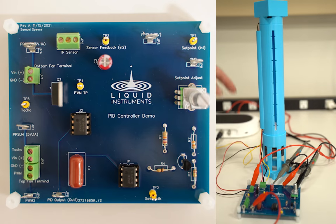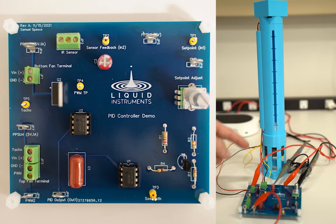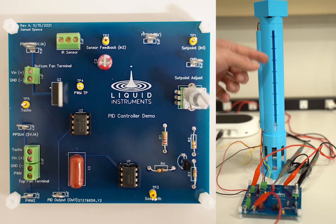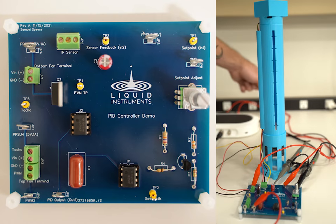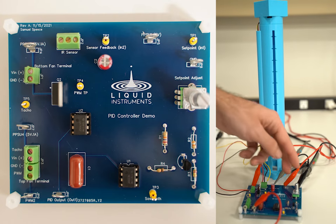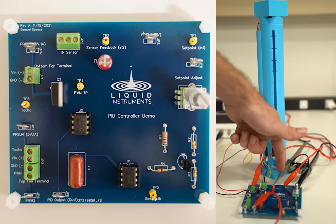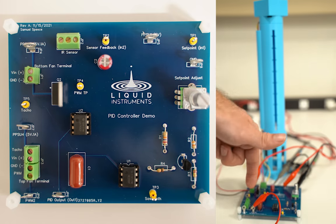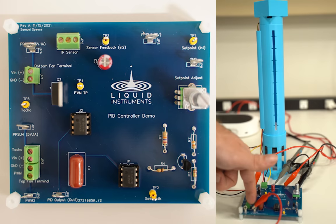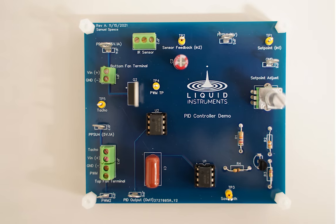an IR sensor, the PCB control board, and the ball and tube, which is our system, or plant. Moku:Go is acting as our power supply to power the PCB and the fan, an oscilloscope to read in the sensor signals, a PID controller to implement the control system, and a waveform generator to generate the control signal to the driver system.